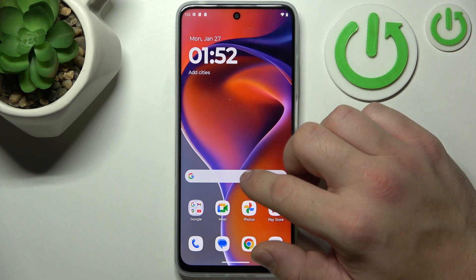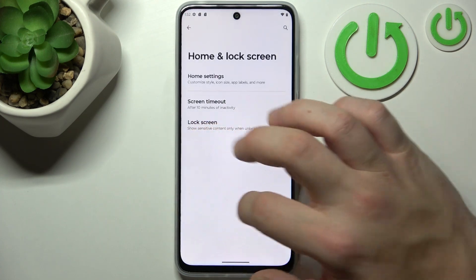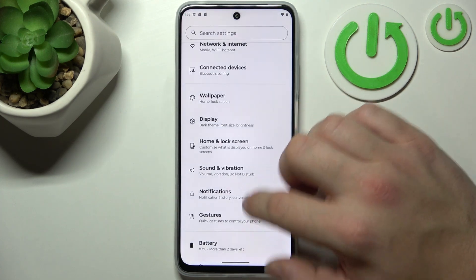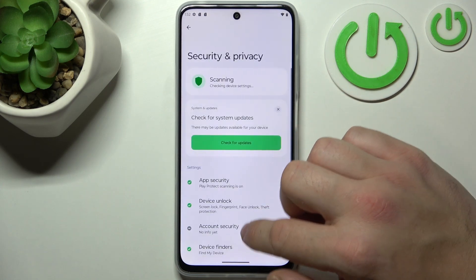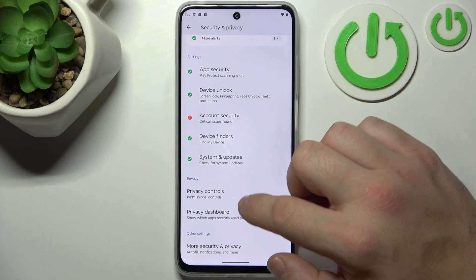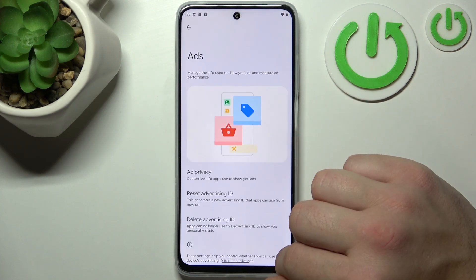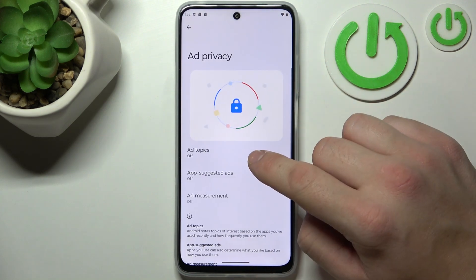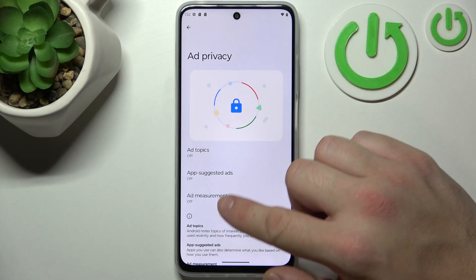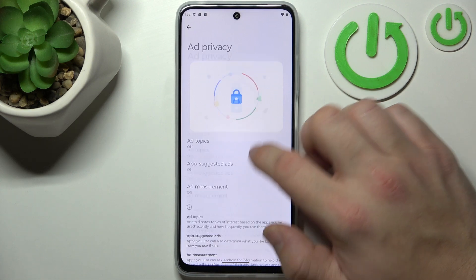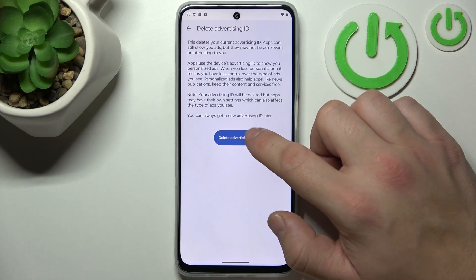Next, you can go to Settings, Security and Privacy, Privacy Controls and Ads. Here you can disable Ad Topics, App Suggested Apps, and Ad Measurement. In the end you can delete your Advertising ID.